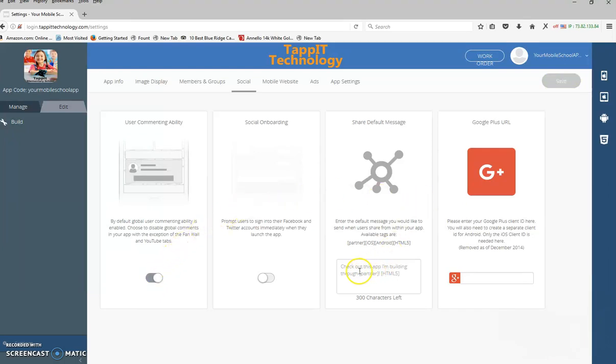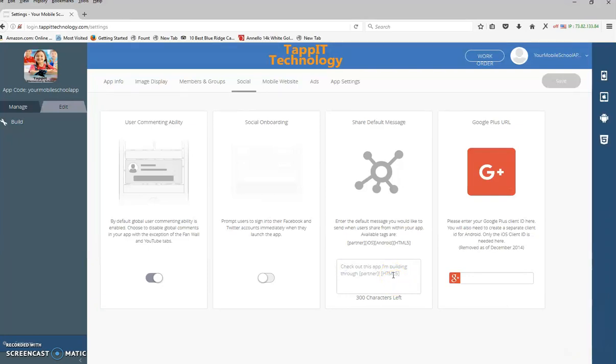Right here is for the share button. Again, if you have the share option on your app, you can customize whatever message you want right here, and when people click the share to share the app with others, this is what will be sent out.